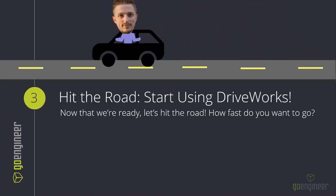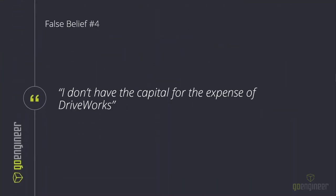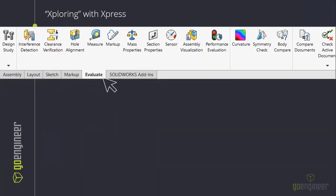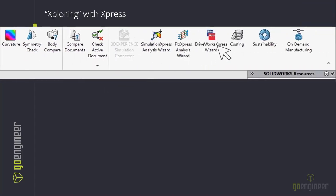For false belief number three, the answer is in the false belief itself: just begin, and start with a minimum viable product for maximum impact. Now we arrive at the demo portion, ready to talk about how you can get started with DriveWorks today. Before jumping into license tiers, let's examine false belief number four: 'I don't have the capital for the expense of DriveWorks.' You might not know this, but if you have a standard seat of SolidWorks, you already have a version of DriveWorks available.